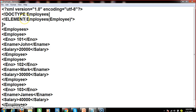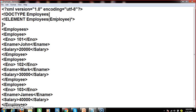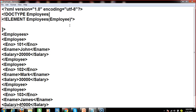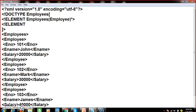By seeing this we can understand this is the root element name, and in this root element there are parent elements. The name of the parent element is 'employee'. The star represents that there is more than one parent element occurring in the XML document. Similarly, I will represent one more element to give the description of the parent element. The name of the parent element is 'employee', and under it I write the child element names: 'enumber', 'ename', 'salary'.